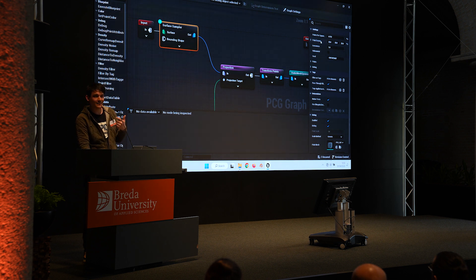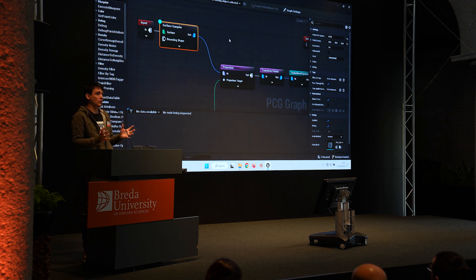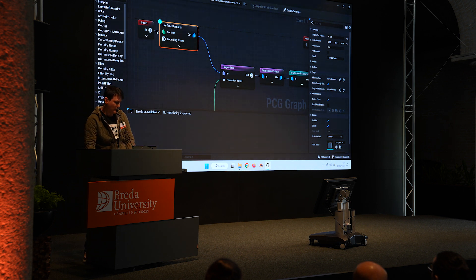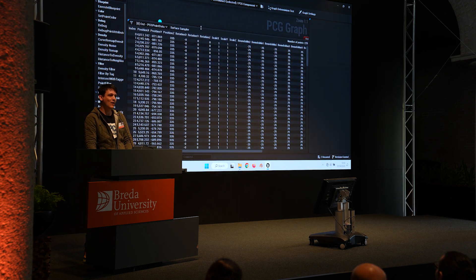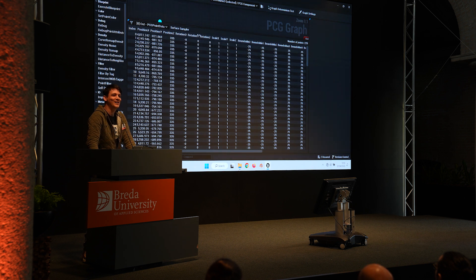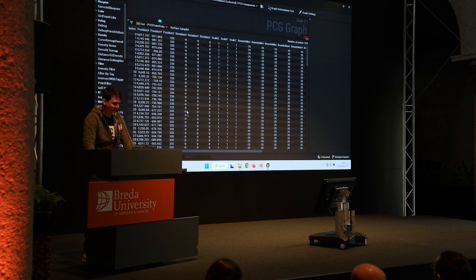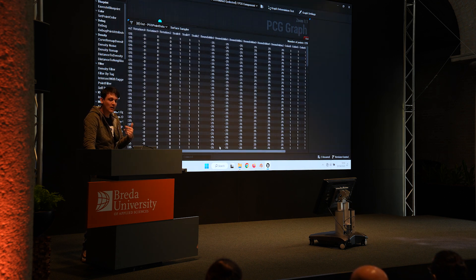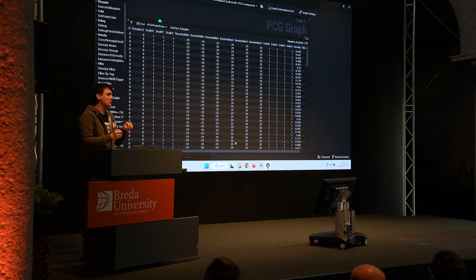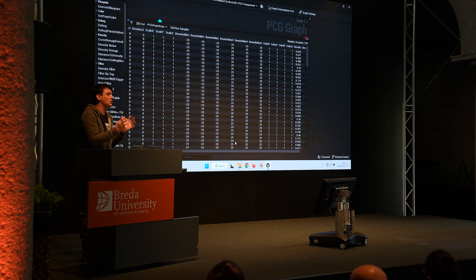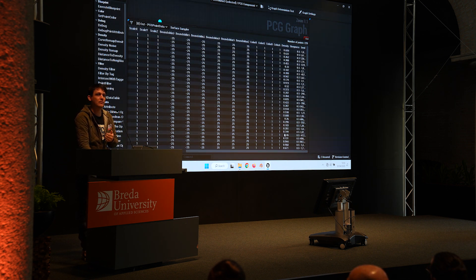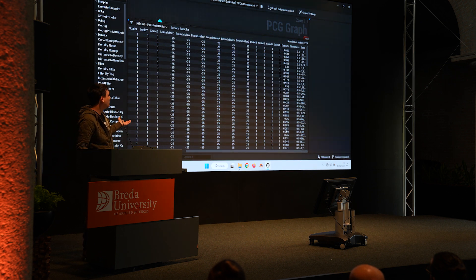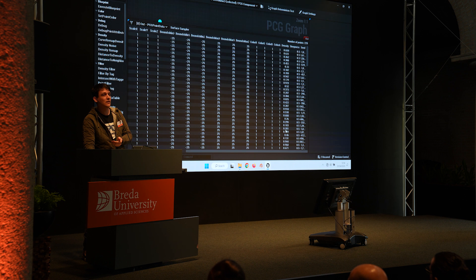Interestingly, point extents is actually assigning a volume. When we're talking about points — and I can show this in the attributes panel — we have position, rotation, scale, but we also have bounds. Each of these points is a representation of space, not just a point in space but actually a volume of space. We also have color, density, and steepness. And if we've sampled the landscape, we'd actually get all the weight data as well, so that we could filter based on that.